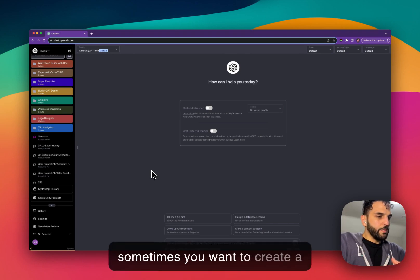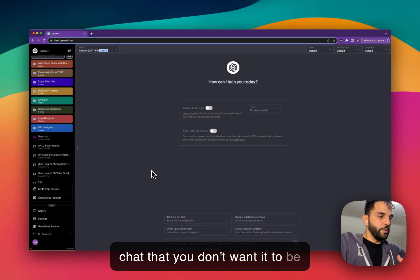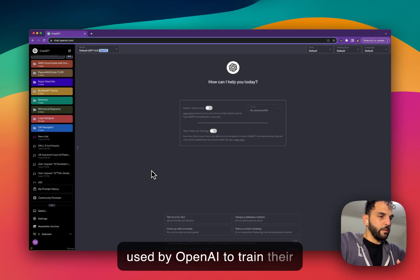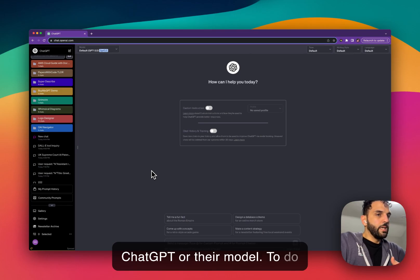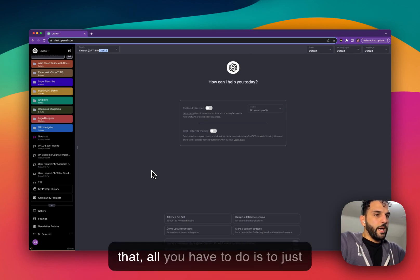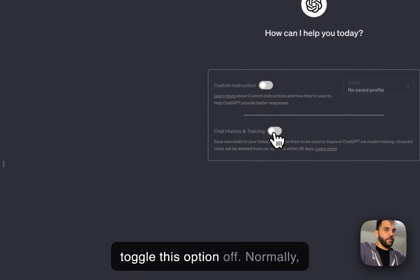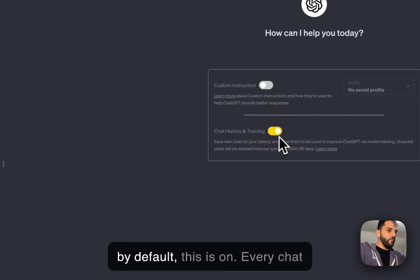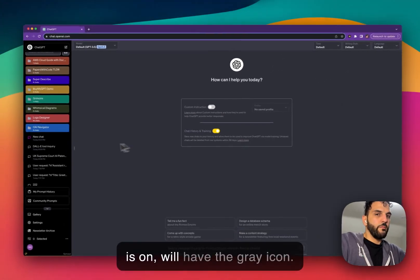Sometimes you want to create a chat that you don't want it to be used by OpenAI to train their ChatGPT or their model. To do that, all you have to do is just toggle this option off. Normally by default this is on.